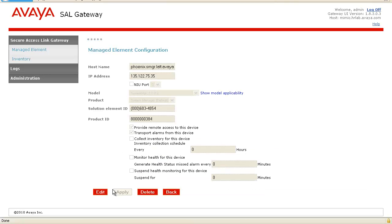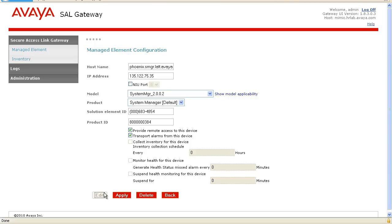Click on edit. And here, enter the new IP address of the system manager. And then click apply.